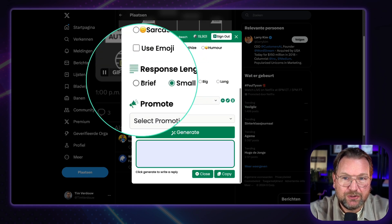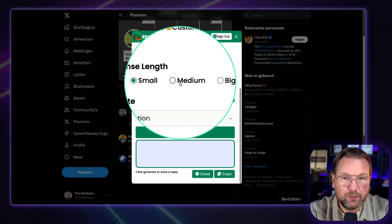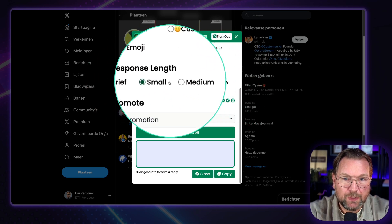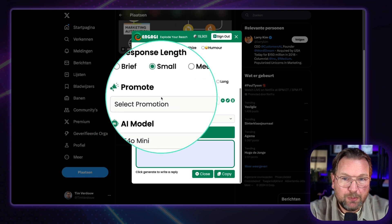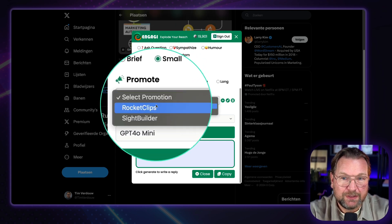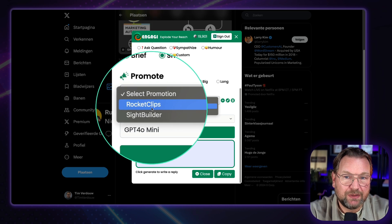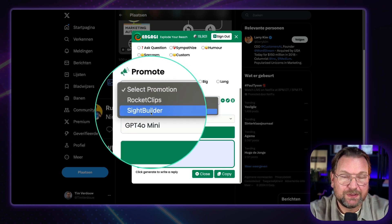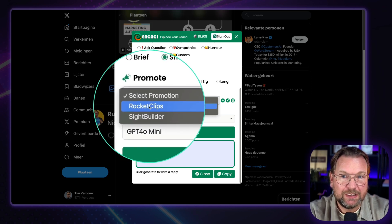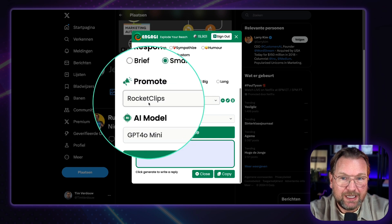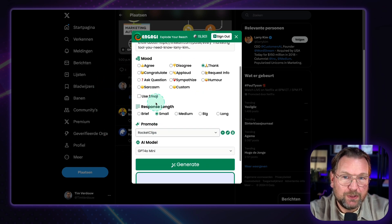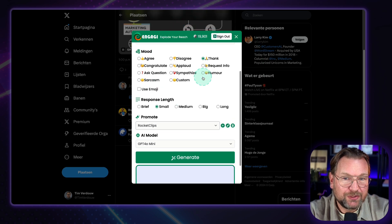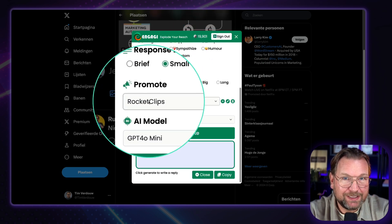And now I can choose if it needs to be brief, a small response, medium, big, or long. Personally, I like the small responses. And in the promote section, I can do something very cool. So for example, I have two products in here. These are my own products, Rocket Clips and Site Builder. And Rocket Clips is also a marketing tool. So let's select this one. And what this will do is it will thank them for the post and it's going to promote my product at the same time.